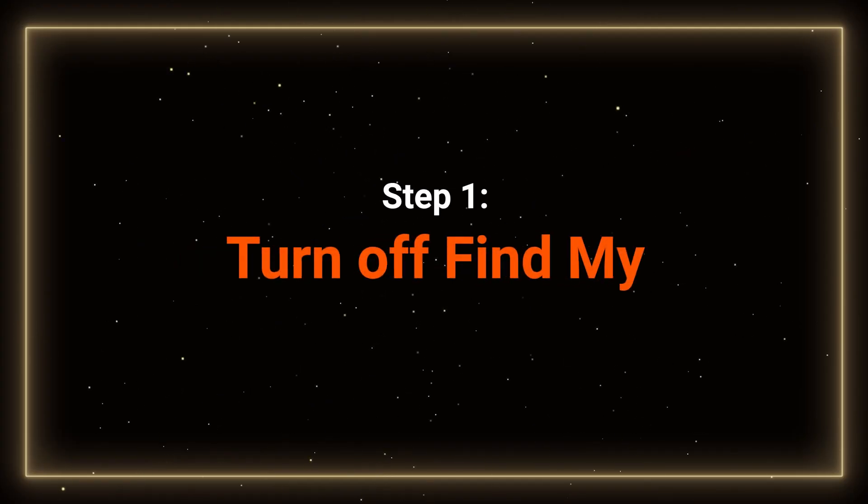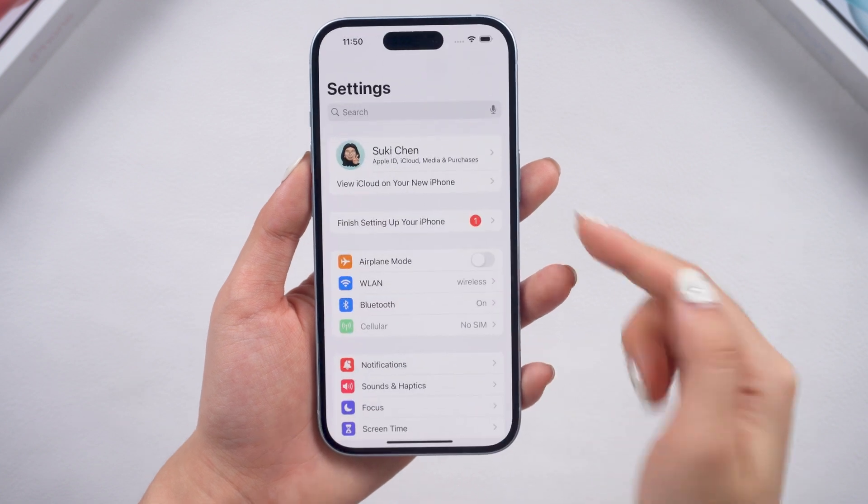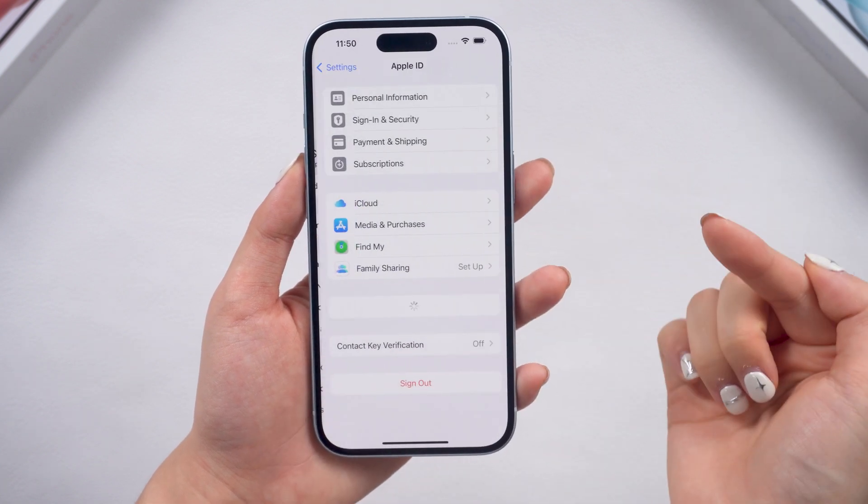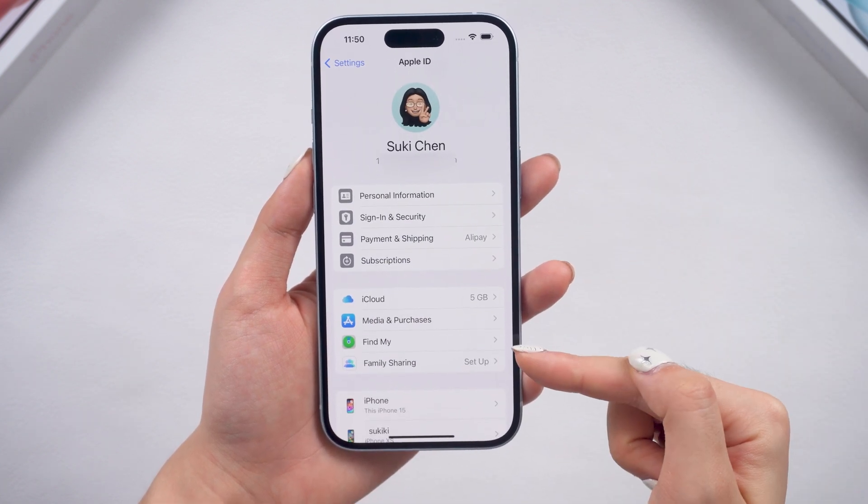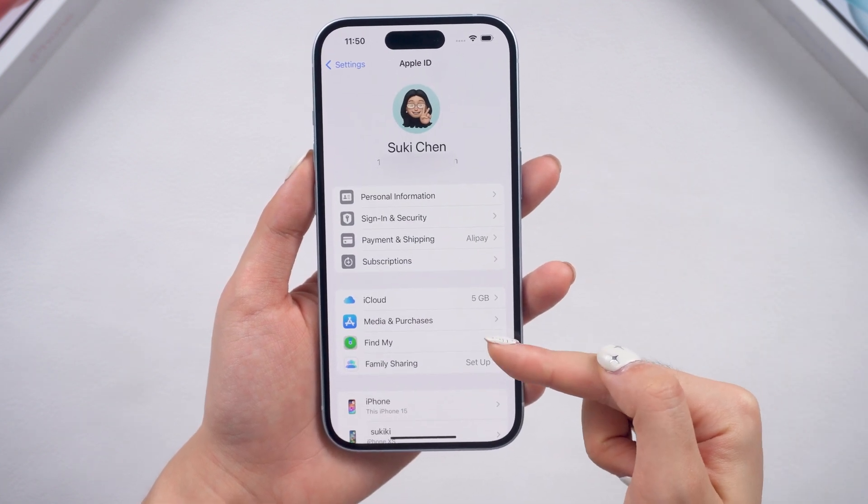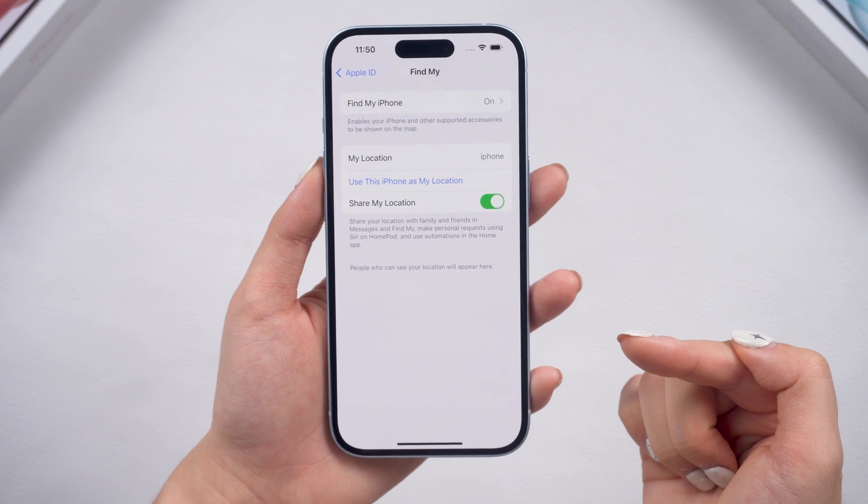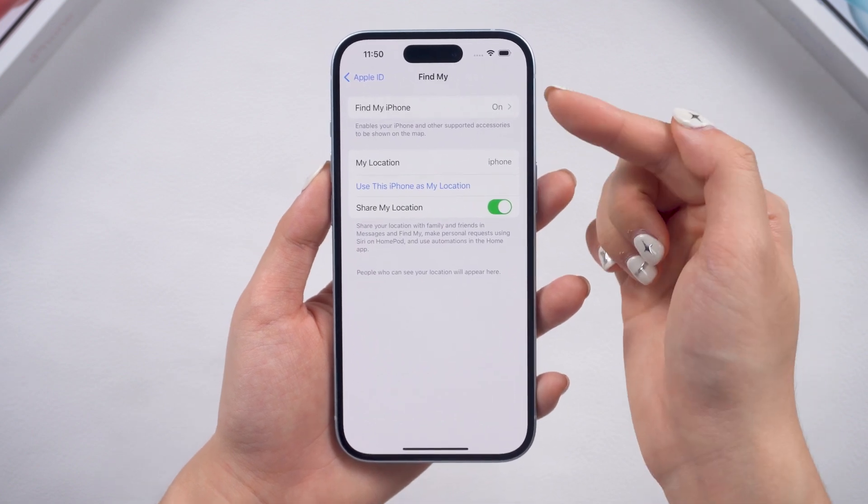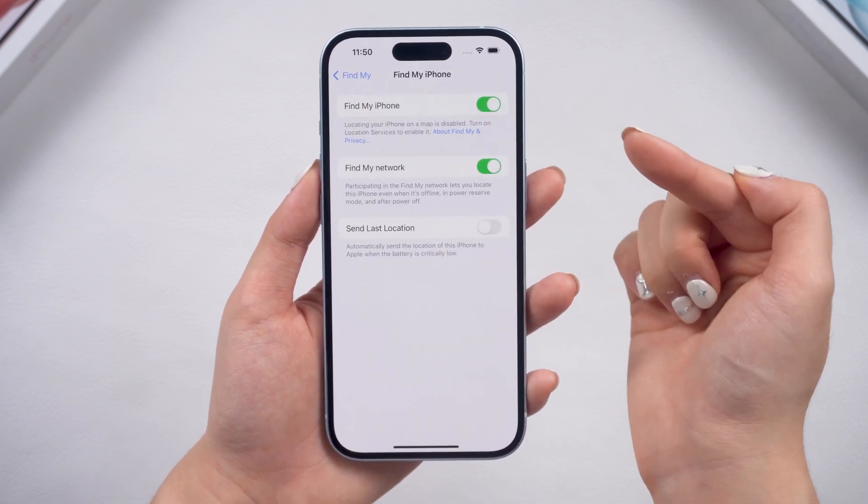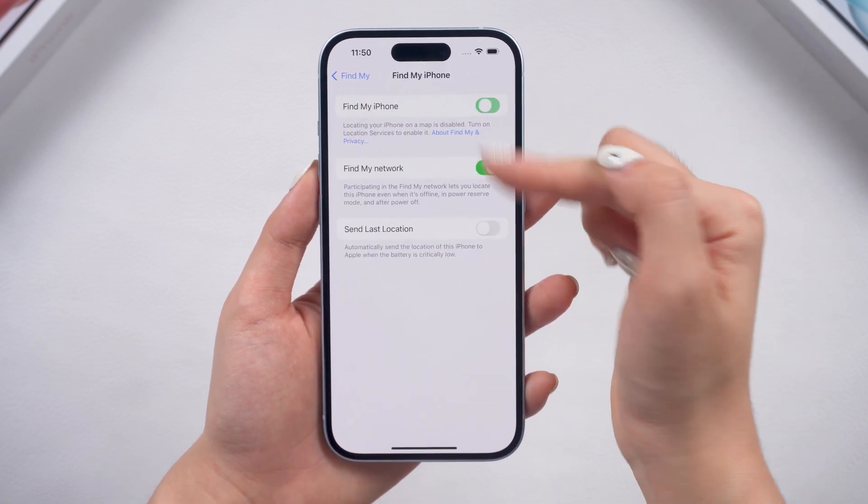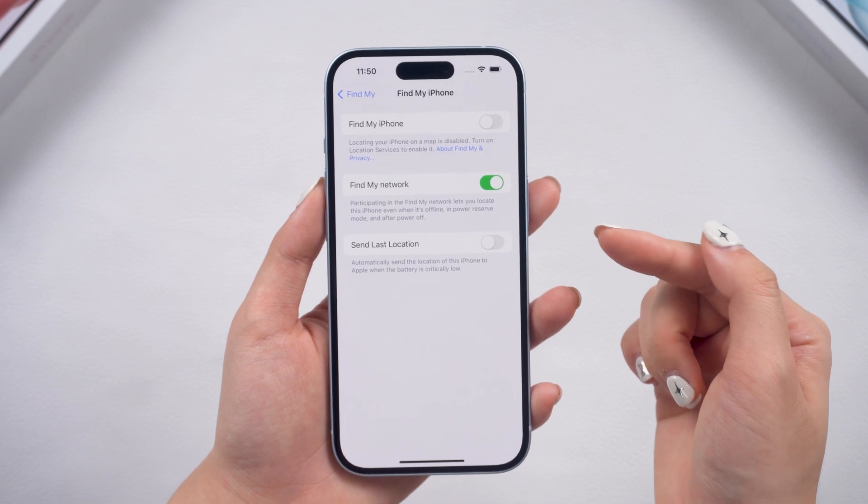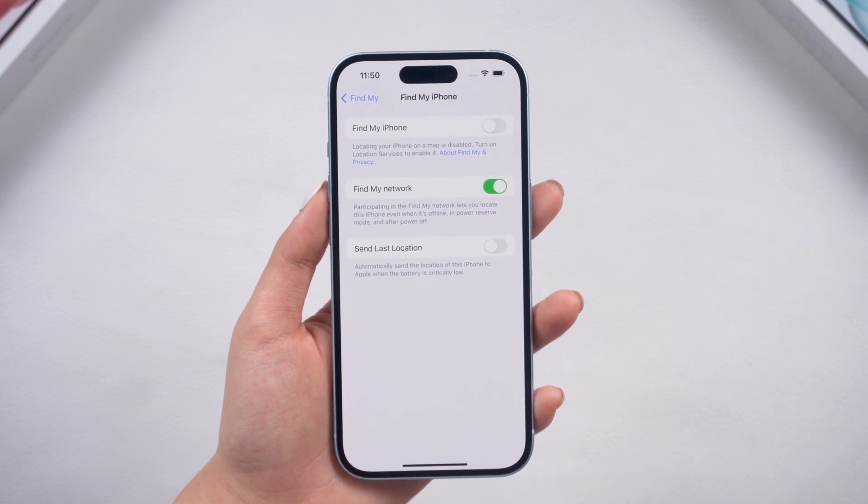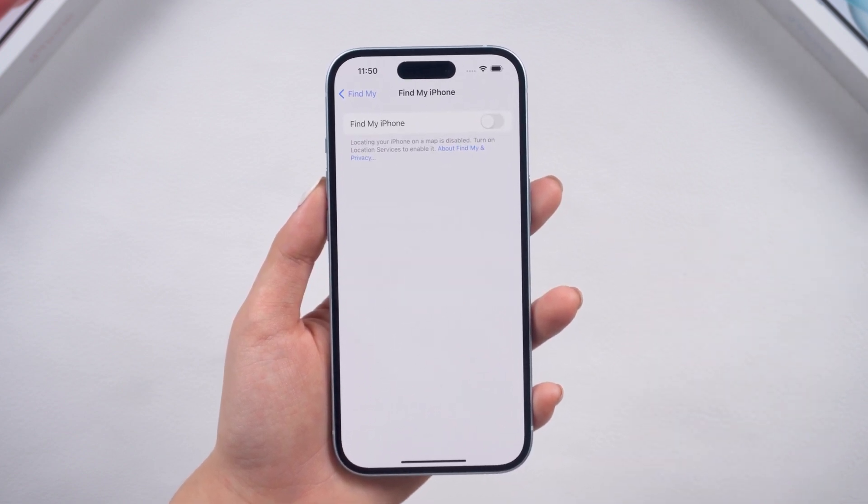Step 1. Turn off Find My. Just go to your account in settings and go to Find My, then turn it off. We need to turn off Find My to prevent getting stuck during the backup and downgrade process and the activation lock after the downgrade.